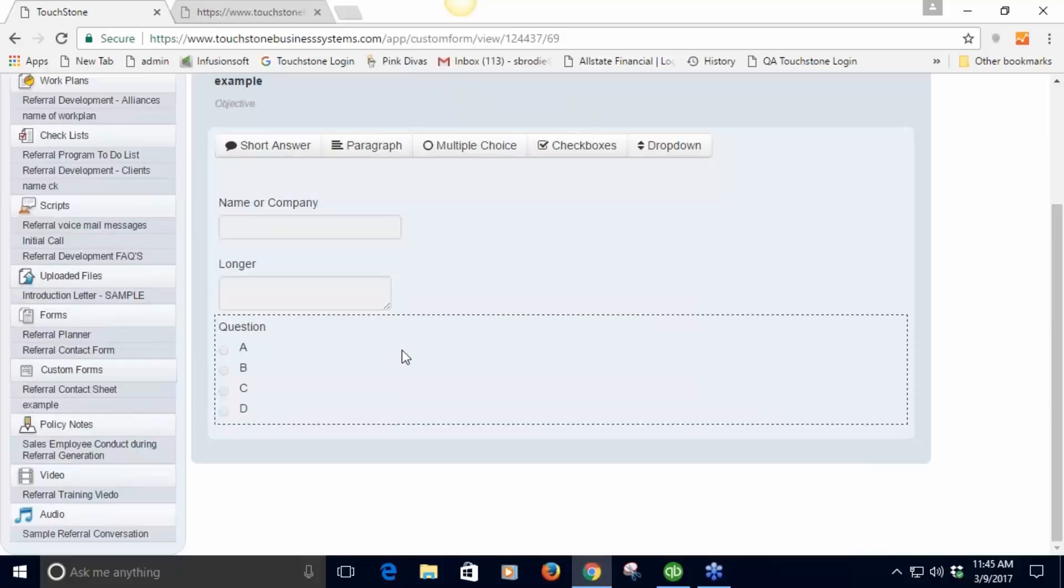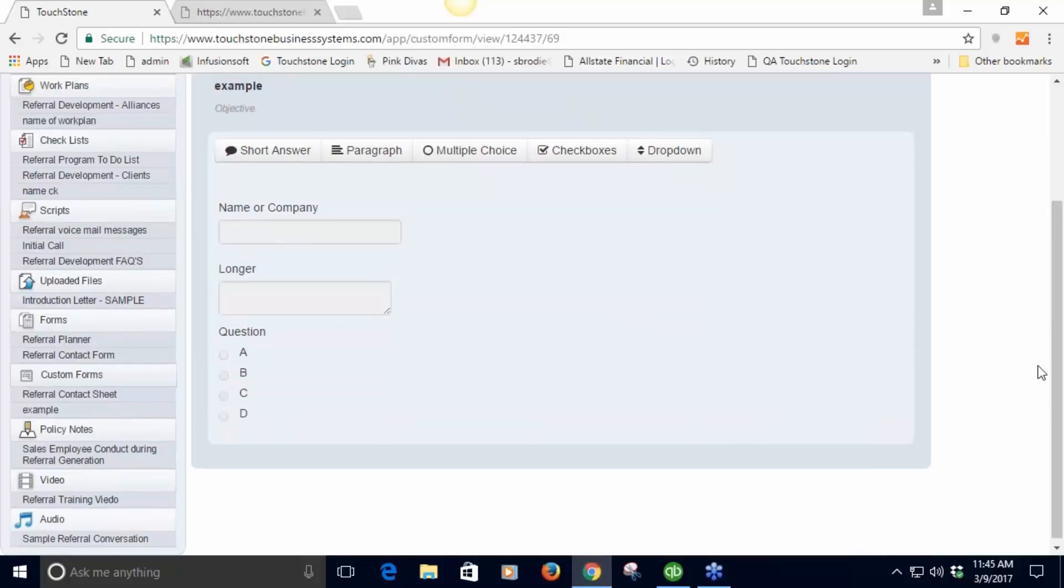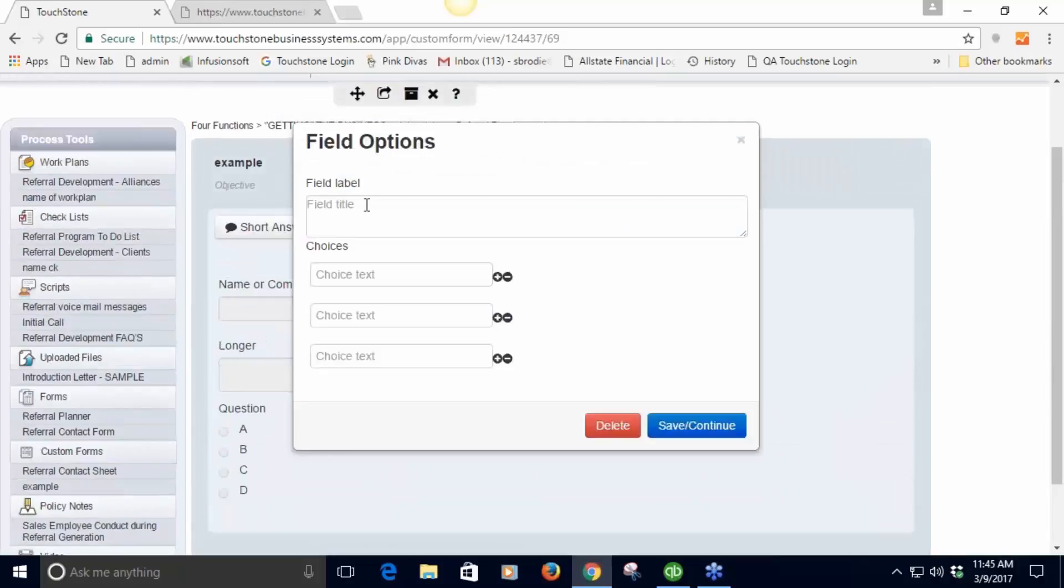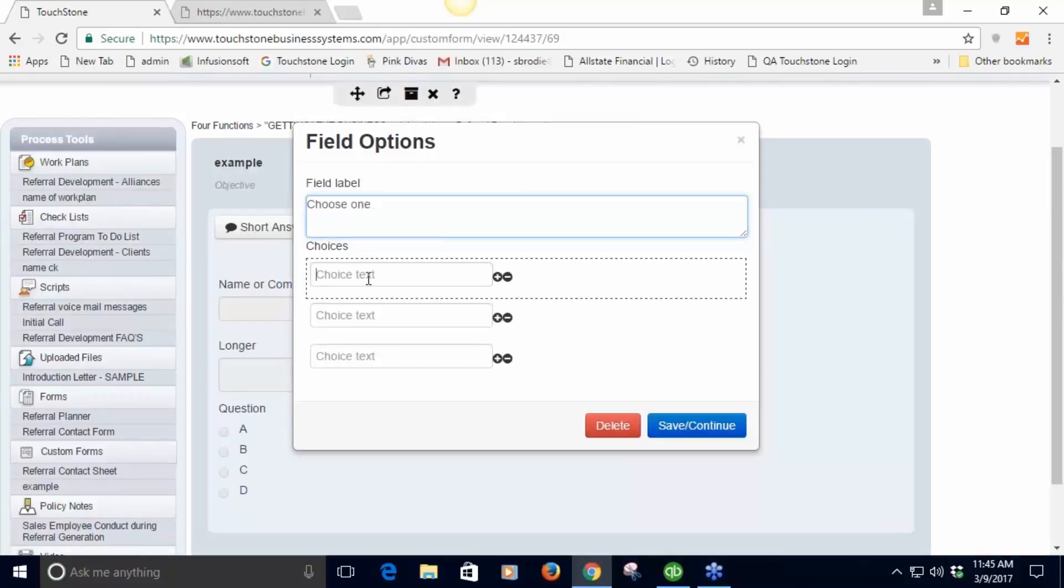Checklist - same idea. This is choose one or multiple and then you put in the same idea, what are the choices that they have. Save.